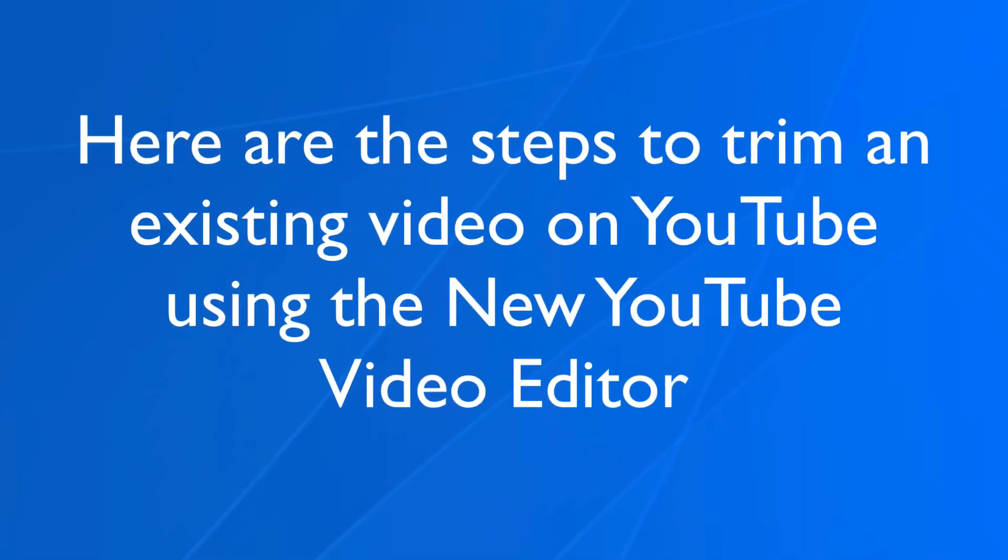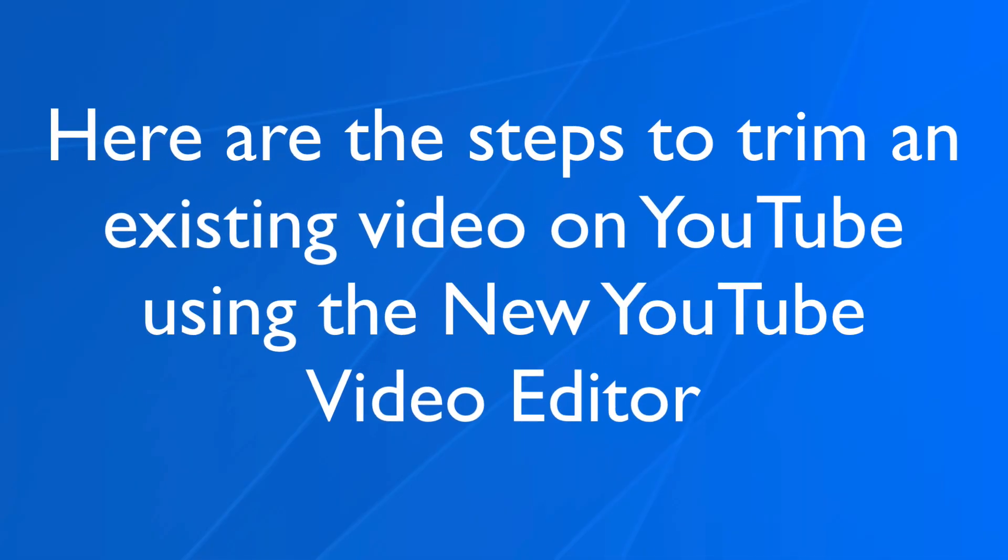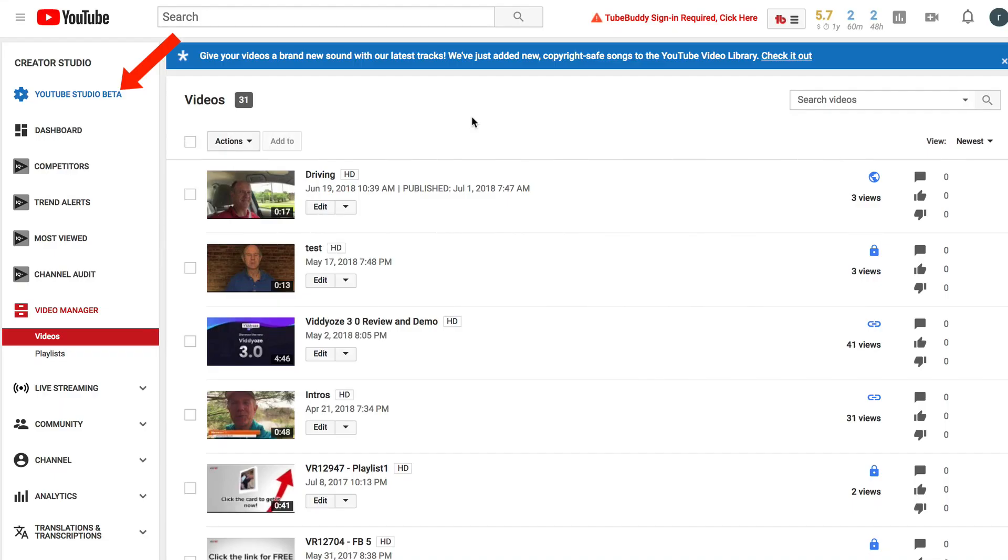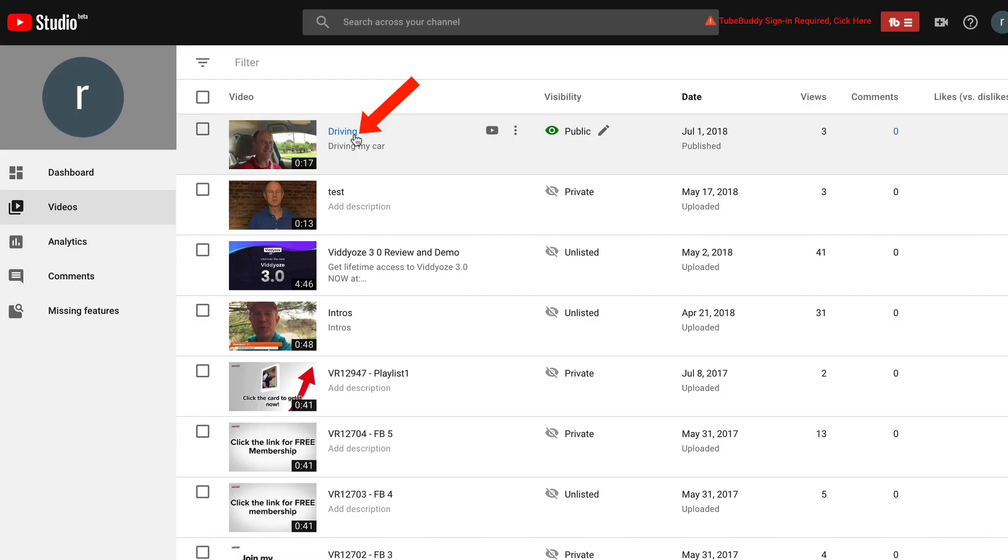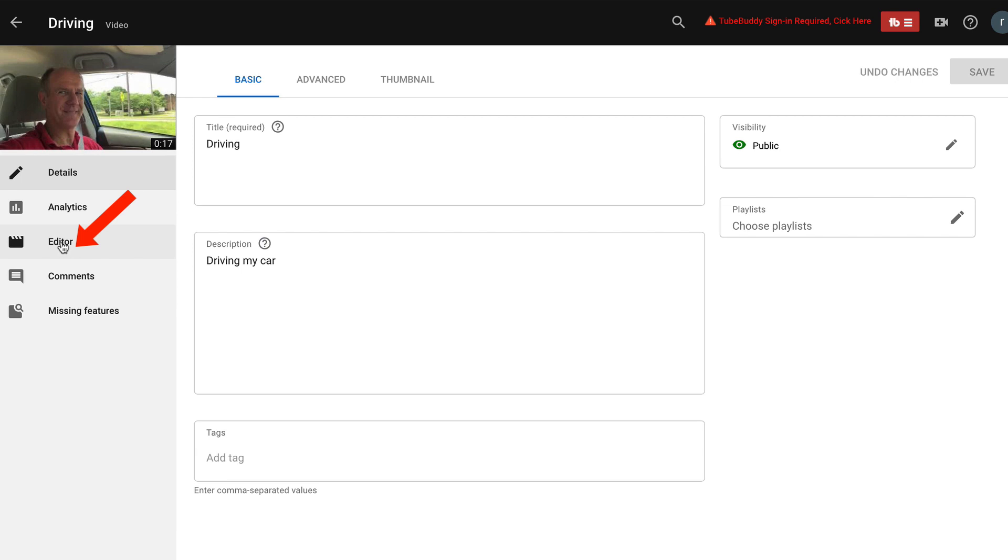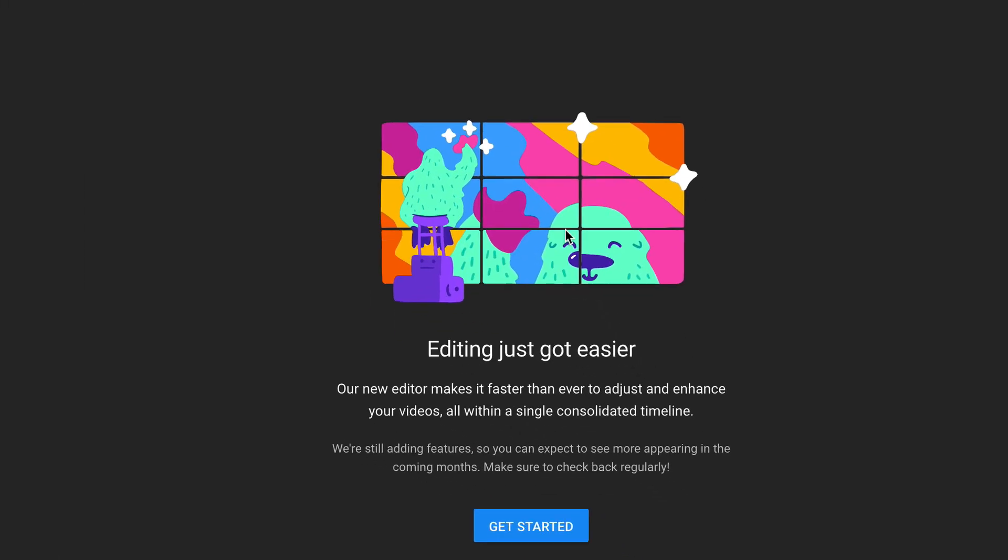Here are the steps to trim an existing video on YouTube using the new YouTube video editor. You need to use the YouTube studio beta so go to your video manager, click on YouTube studio beta. Select the video that you wish to trim. I'm going to select this one and you'll notice the editor is in the left-hand column. Click editor.